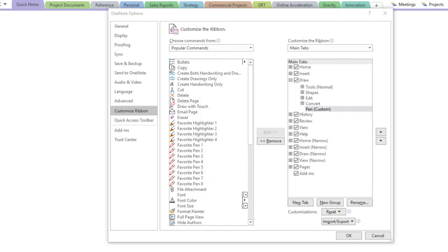If the pen or highlighter you want to add to a shortcut is not showing in the first eight or four positions, you can click on 'More Options,' add the pen to favorites, and then move it up in the rank.